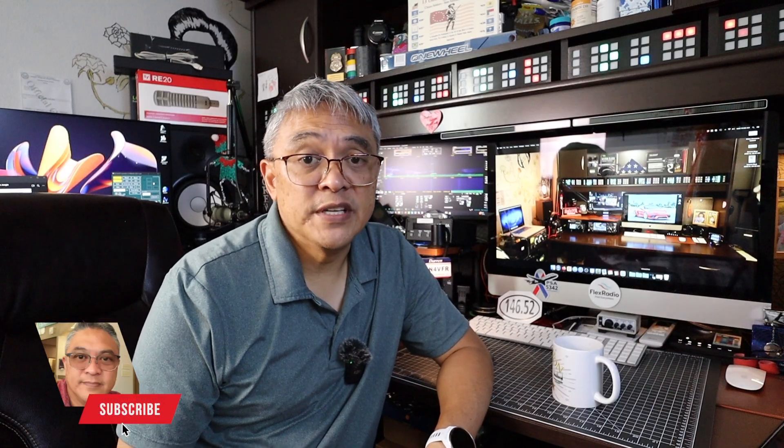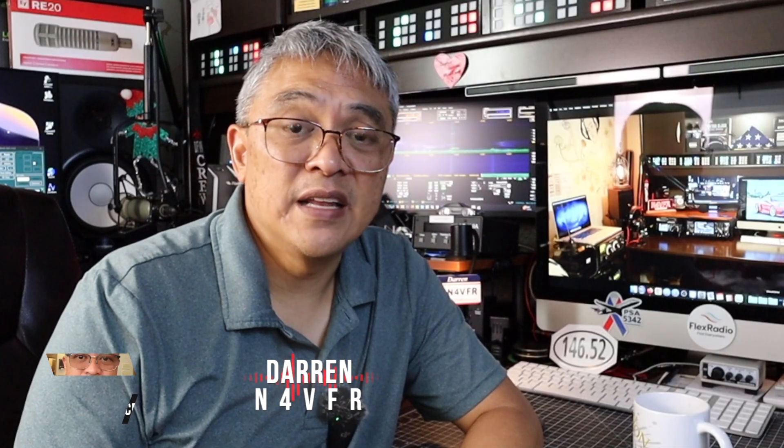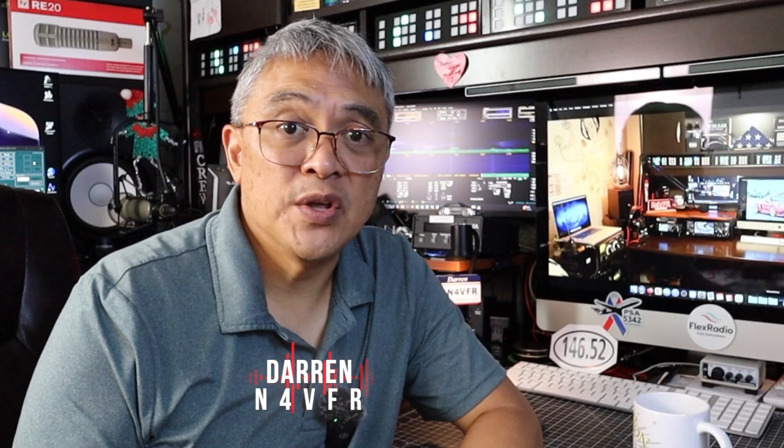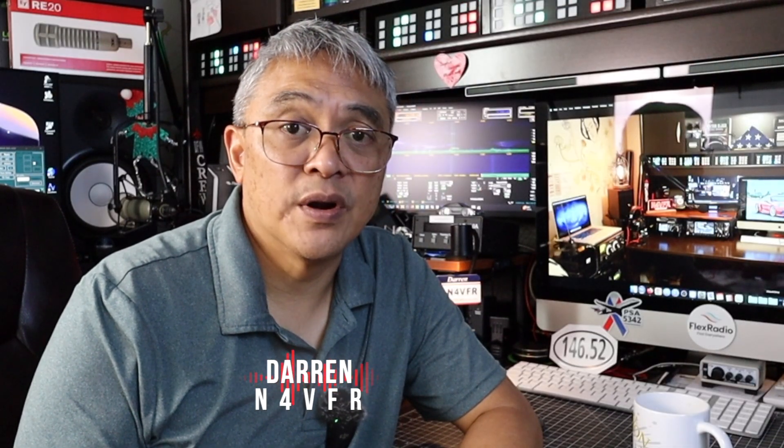Hey guys, if you're new to my channel, please consider to subscribe. Leave me a like and a comment. My name is Darren and my ham radio call sign is N4VFR. Thank you for watching and I'll see you on the next video. 73s and have a great day.